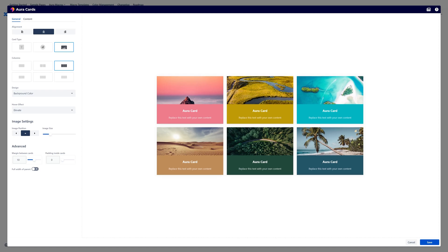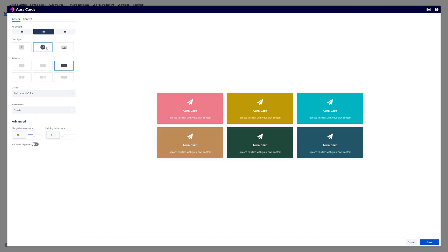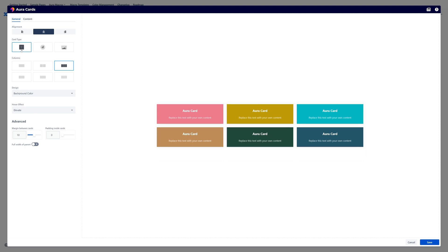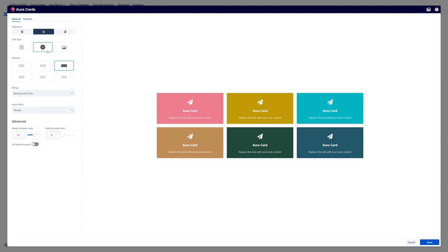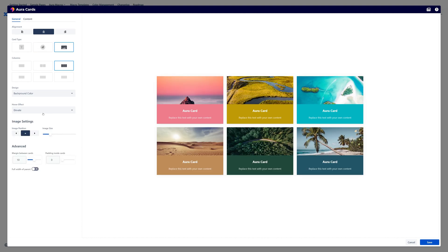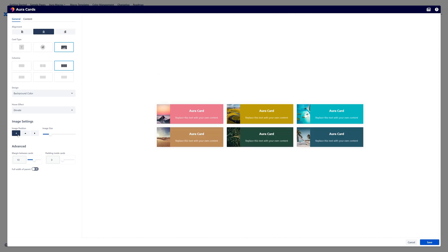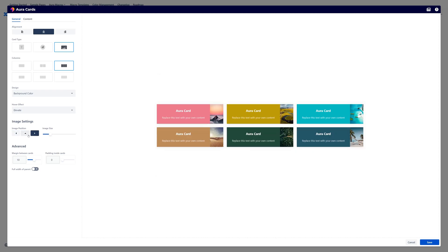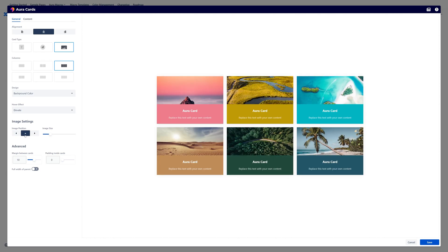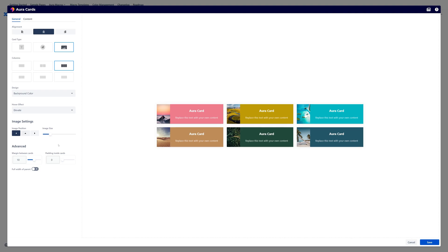We have image settings. So if you use the card type image you have specific settings. And for the image we have specific image settings. So you can choose from different image positions. For example on the left side. Or on the right side. Or on the top. So if we switch to the left side.